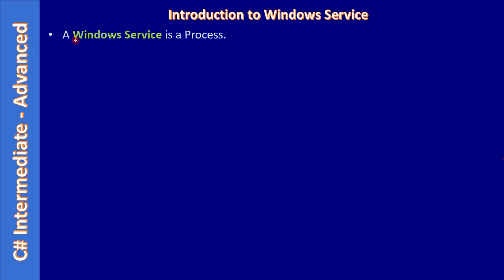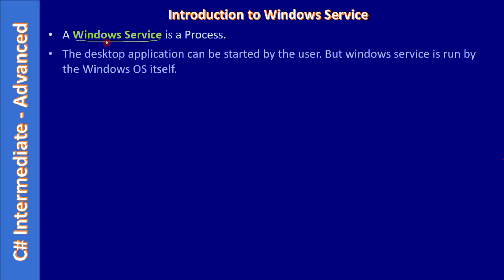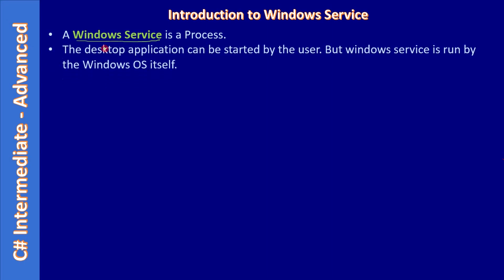A Windows Service is a process. So we know that an executable is a process, right? Likewise, Windows Service is also an executable, so it can be seen as a process. The desktop application can be started by the user usually.